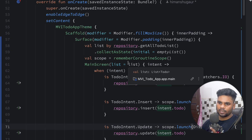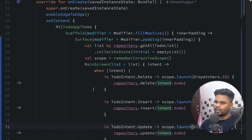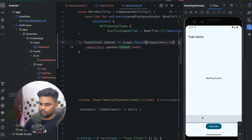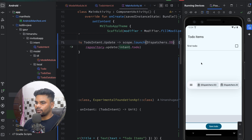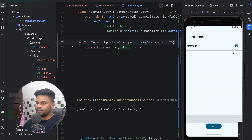Our project is complete. MVI architecture contains three parts: Model (fetches data from local or remote sources and holds business logic), Intent (all actions to perform in the app), and View (composable screens or XML). Running the app, we can insert a to-do item, check it off, close and reopen the app to confirm persistence, and long-press to delete it. This is a simple to-do app built with MVI architecture.